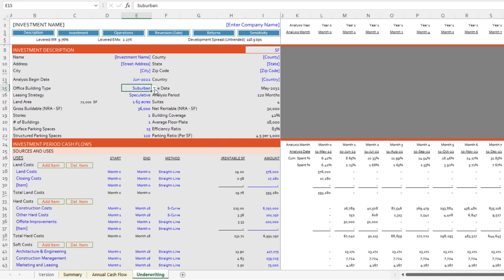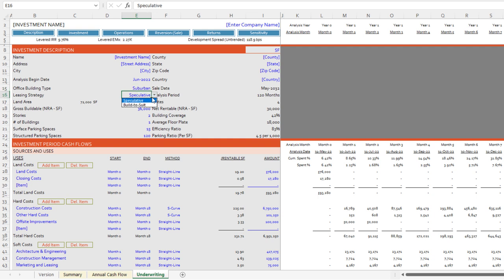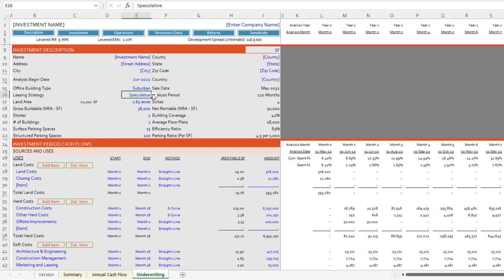We have the office building type — a handful of typical types including core business district (CBD), corporate campus, flex office, live-work office, medical office, and suburban. We then have the leasing strategy. Office development generally falls within speculative office — meaning you build without knowing exactly who will fill the space — or a build-to-suit, where you're building specifically to the needs of a given tenant. A blend exists; I'd call it speculative if the entire building isn't pre-leased.